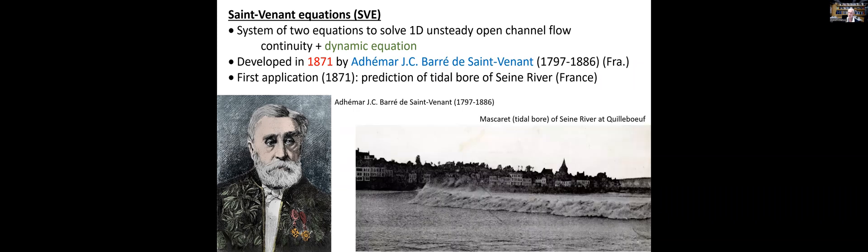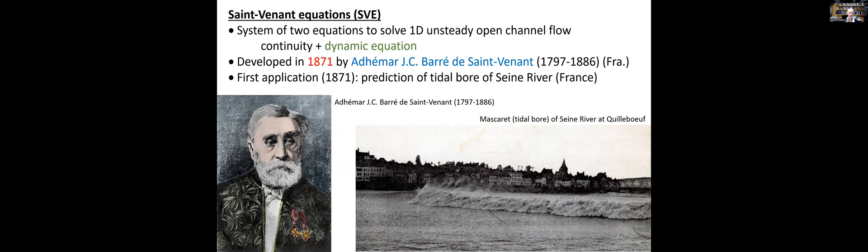One with the derivation of the Saint-Venant equation, the second one with its application to the prediction of the onset, development and propagation of the tidal bore of the Seine river in France, a mighty bore at the time.